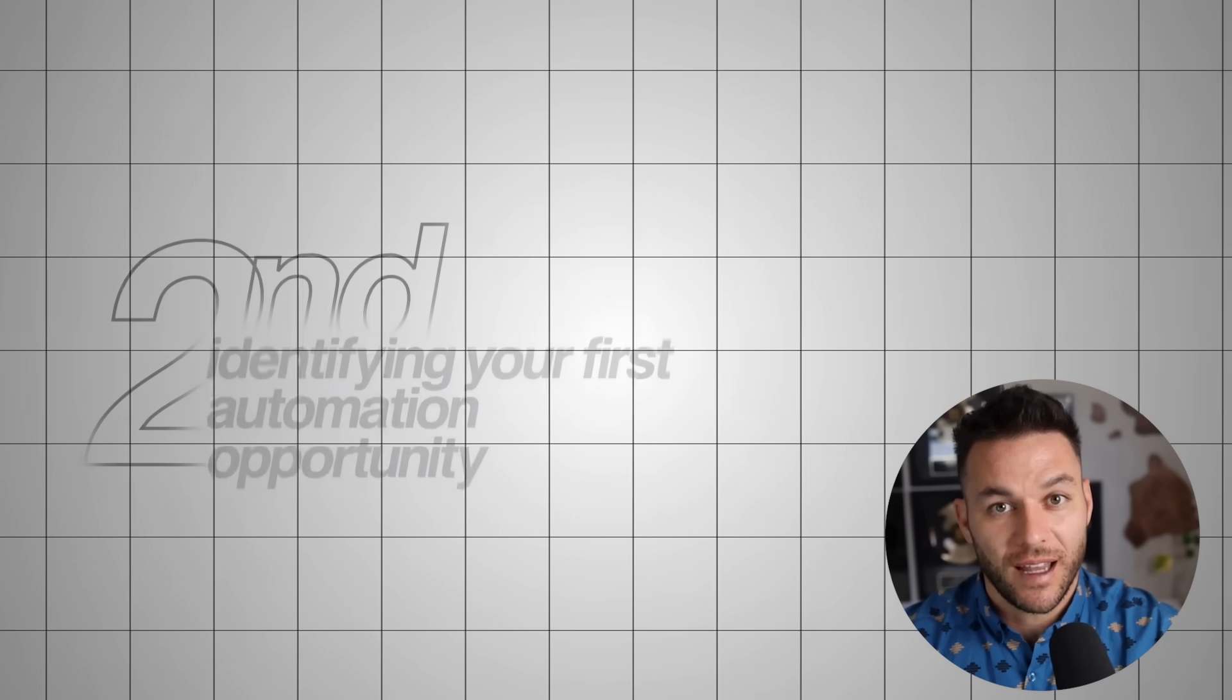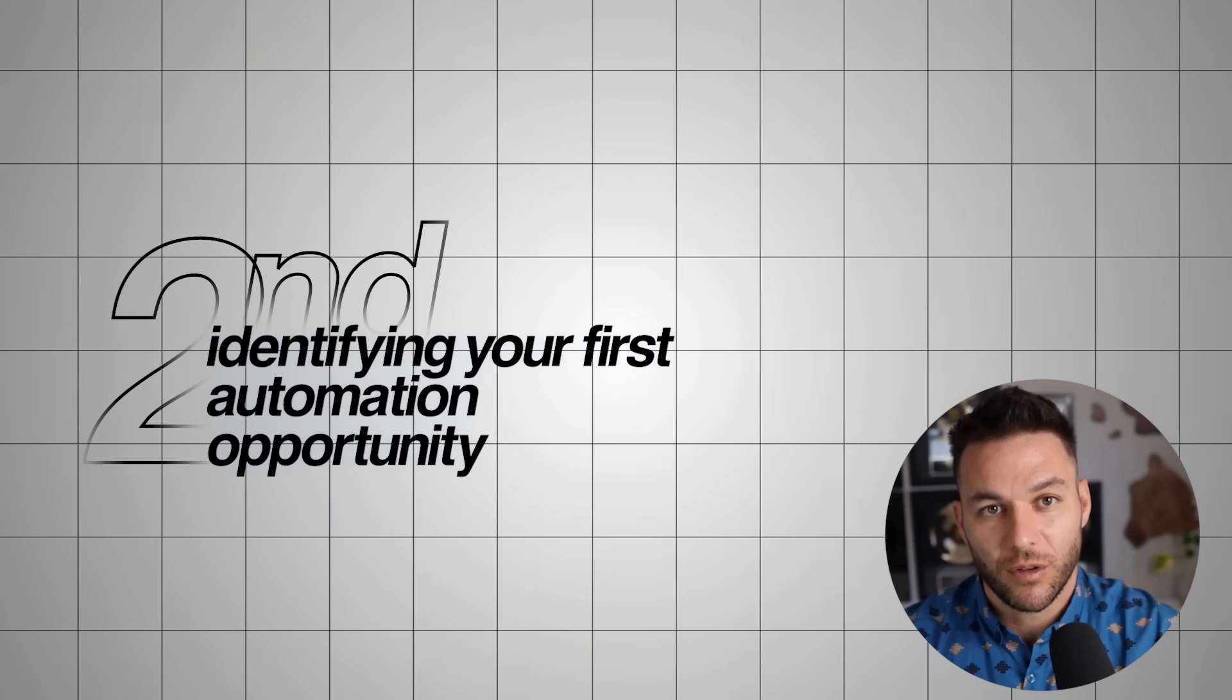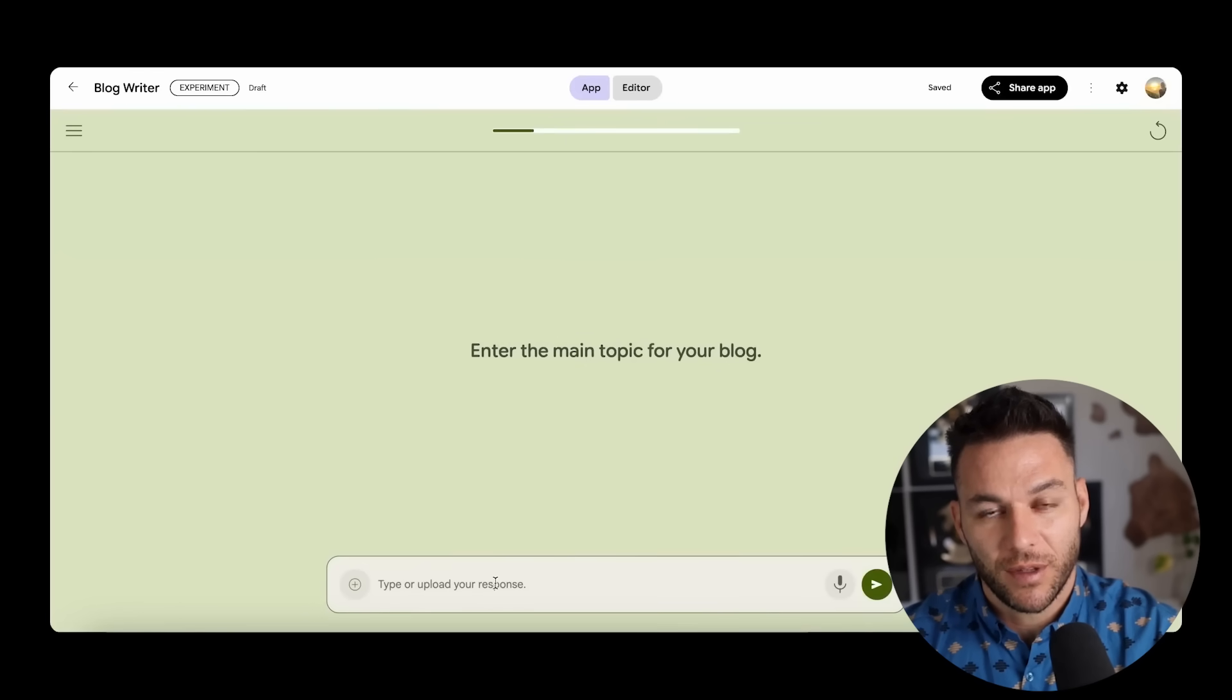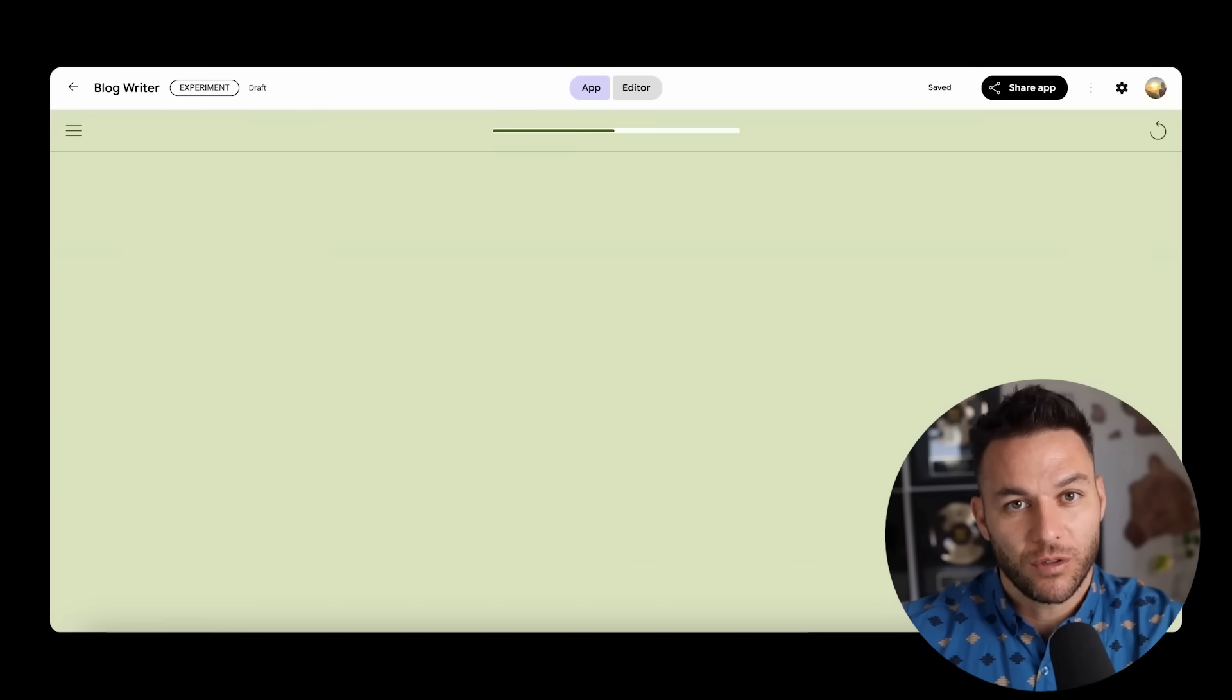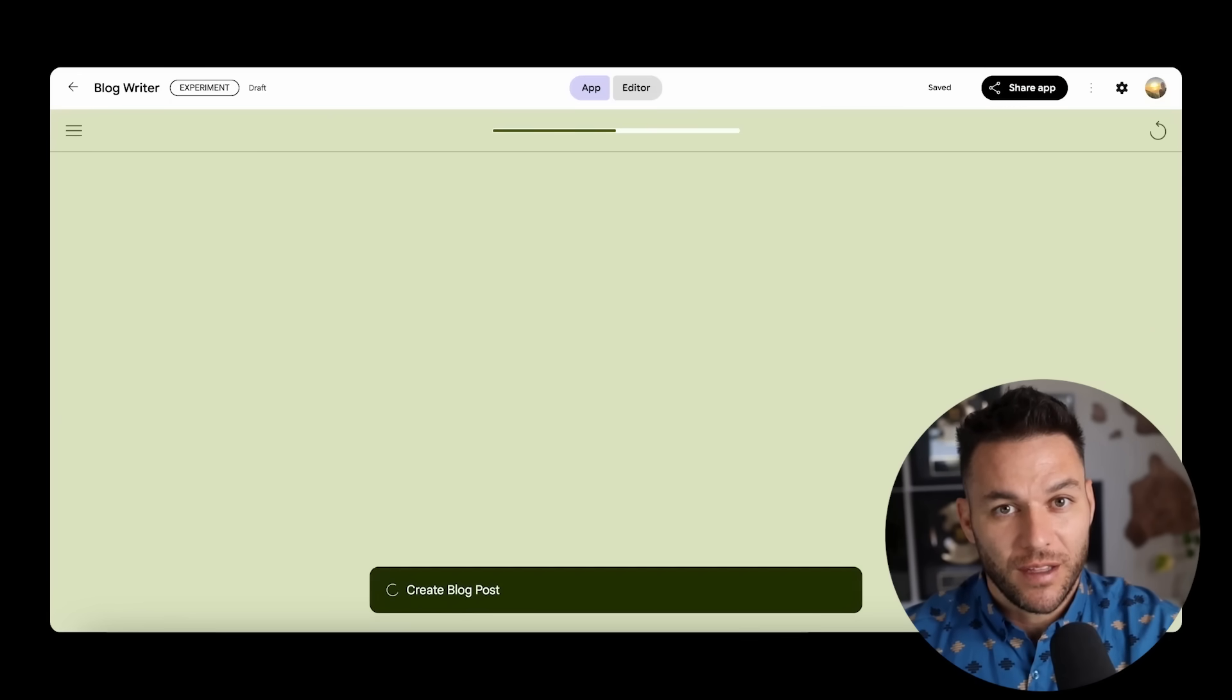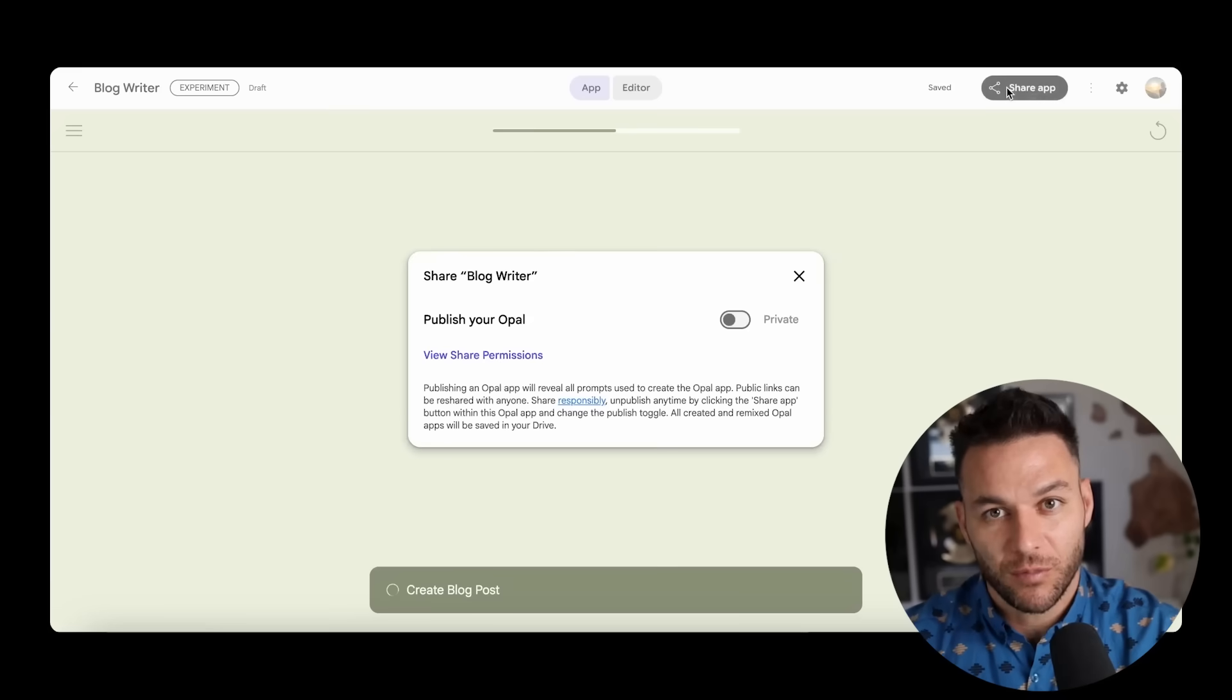Step two is identifying your first automation opportunity. Don't try to build something complex on your first attempt. Instead, focus on one repetitive task that currently takes you at least 30 minutes every day. This could be creating social media content, responding to common customer questions, or generating reports from your business data. Choose something simple but time-consuming. Because even automating just 30 minutes of daily work saves you 15 hours every month. That's 15 hours you can invest in revenue generating activities instead.